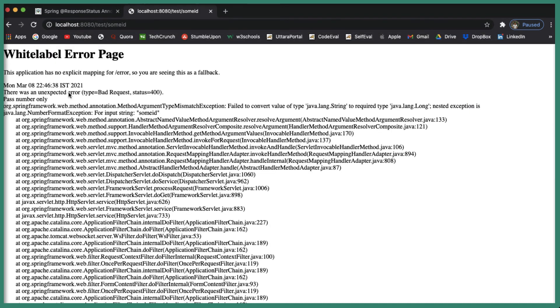Now let's try passing a string, let's say some ID and you can see the white label error. You can see the default message that we passed is 'pass number only' and you can also see the status code which is 400 and we get the exception which is a NumberFormatException.